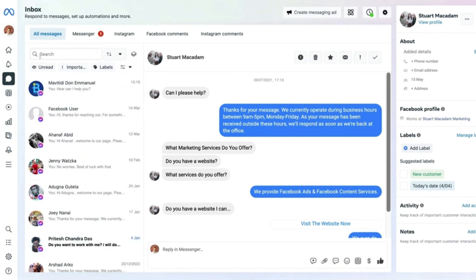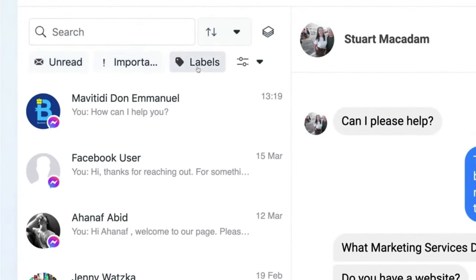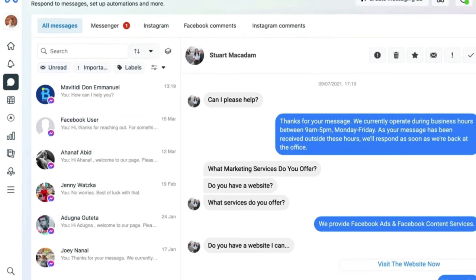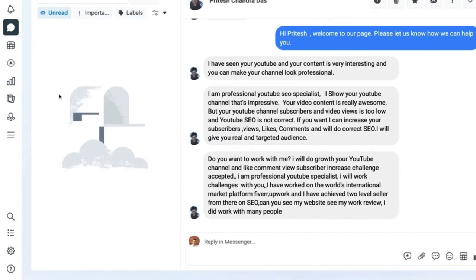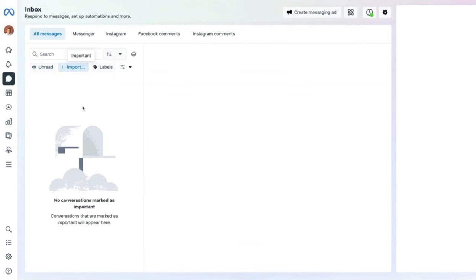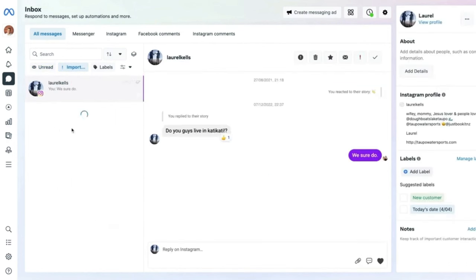Below the search bar are three filter buttons. The 'Unread' button filters all messages not yet read and needing a response. The 'Important' button shows messages you have marked as important, which display on the right-hand side. To mark a message as important, go to the buttons above the message on the right-hand side and click to flag that conversation as important.